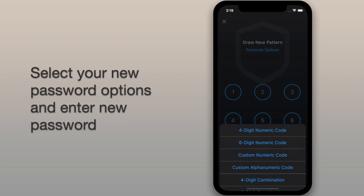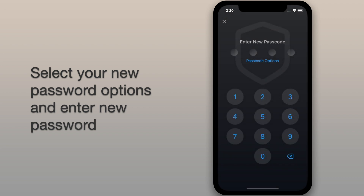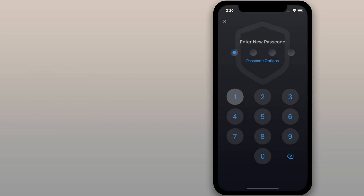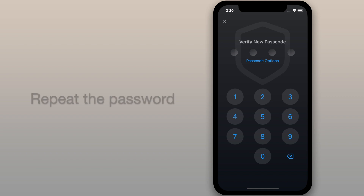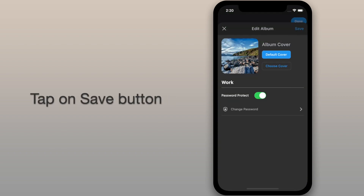Finally, you can choose new password options and then set your new password. Repeat the password. Save the album.